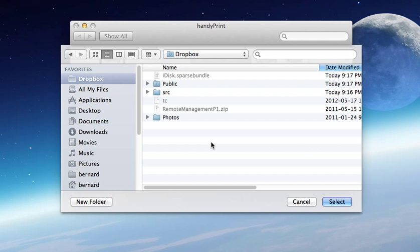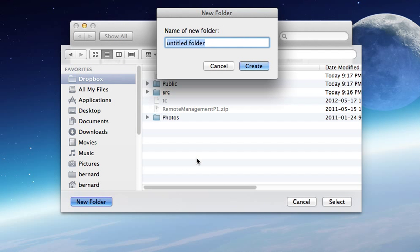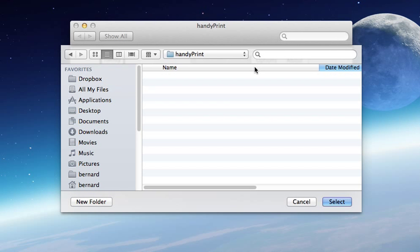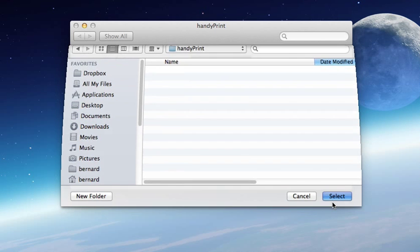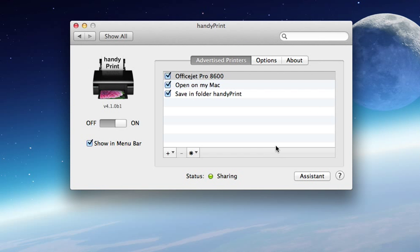Now anything that you want is going to be saved into the folder HandyPrint in Dropbox.